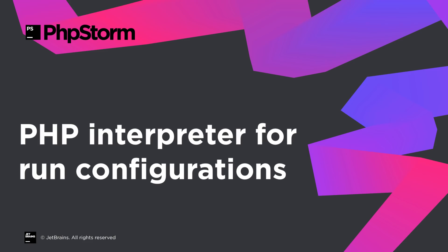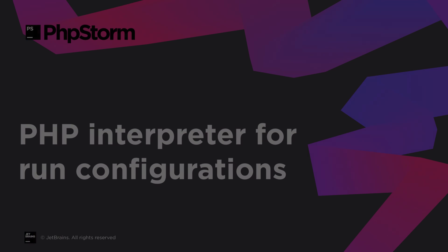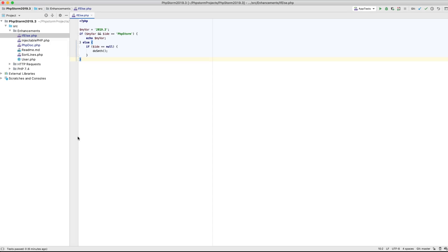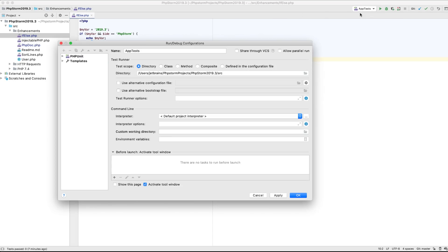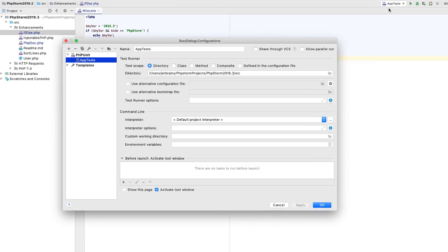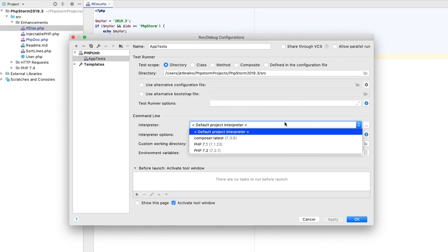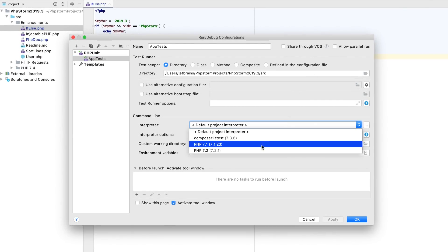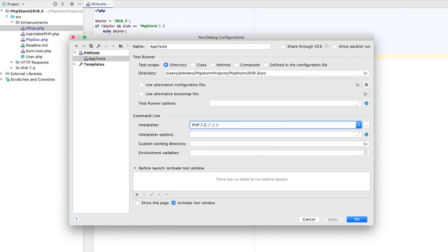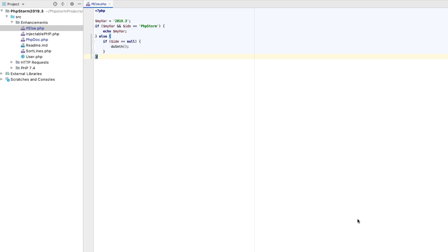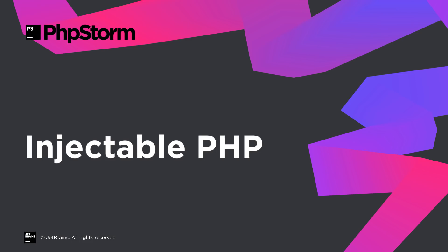Earlier, your test run configurations could only be executed through the default project PHP interpreter, which was inconvenient at times. This is no longer the case. Now, you can choose any interpreter that you have configured and run your tests with it. Of course, you can use Docker, Vagrant, or any other remote interpreter.